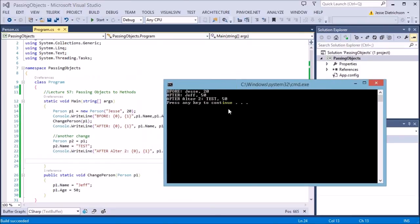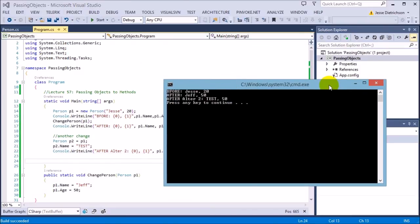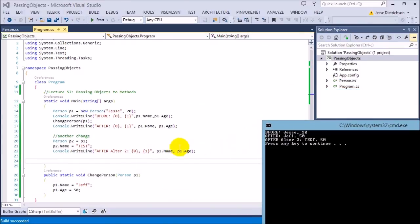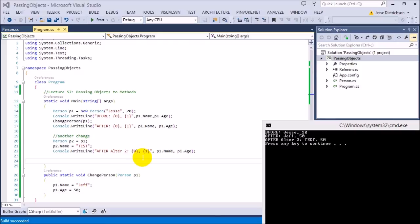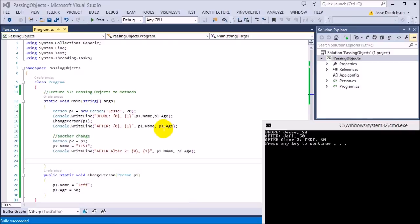As you can see, it also says test on the original p1. I changed p2's name, but it changed p1 because they're both pointing at the same place in memory. That's the whole thing with that. They're both pointing to the same piece of memory.